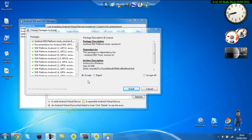Alright guys, it's Bounce with Error here and today I'm going to be showing you a tutorial on how to download the Android SDK.